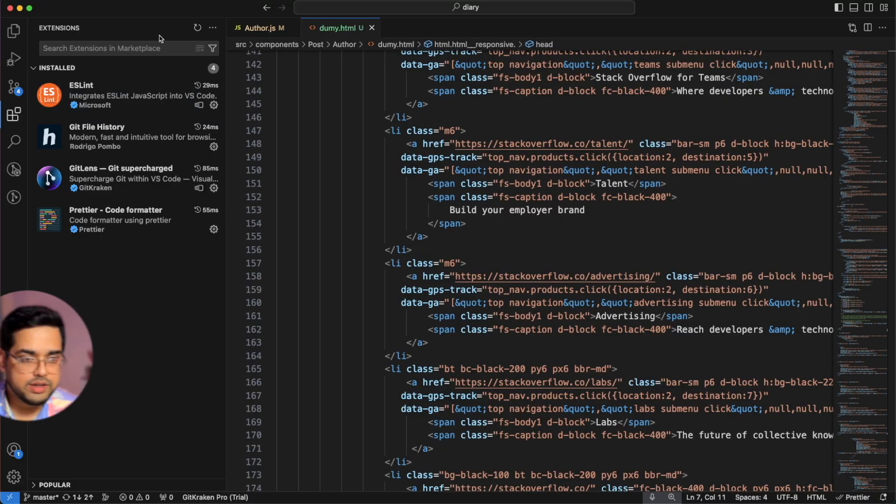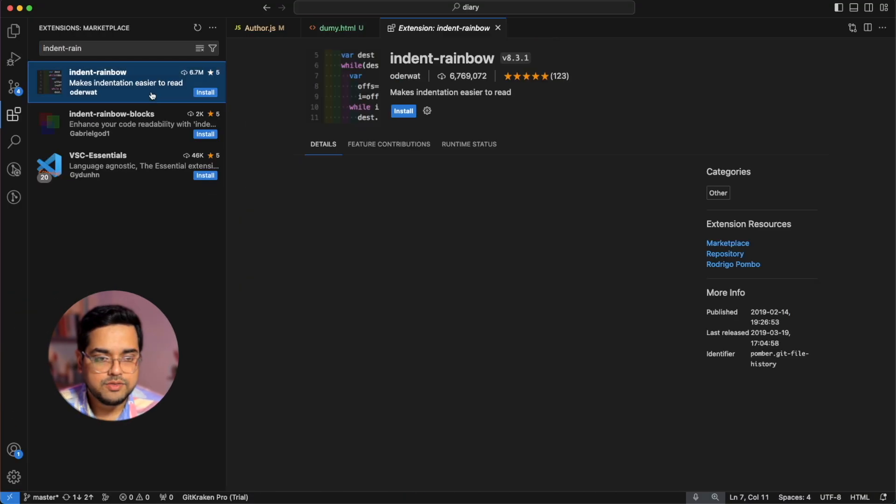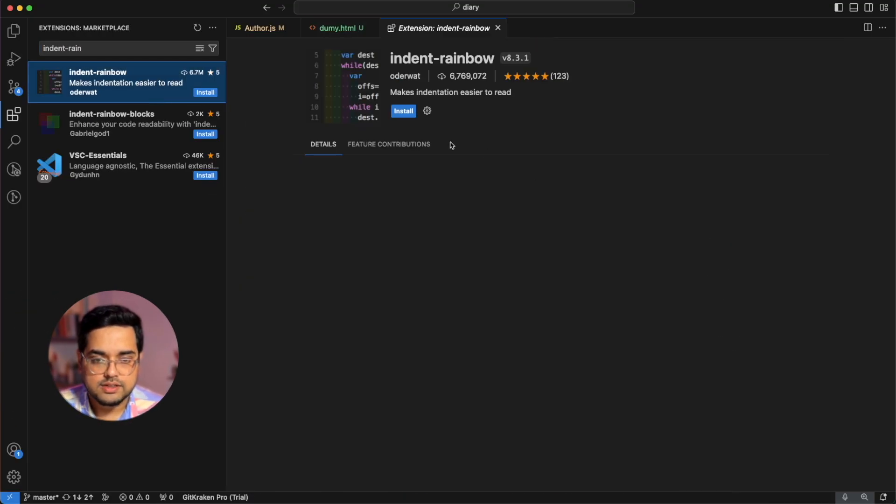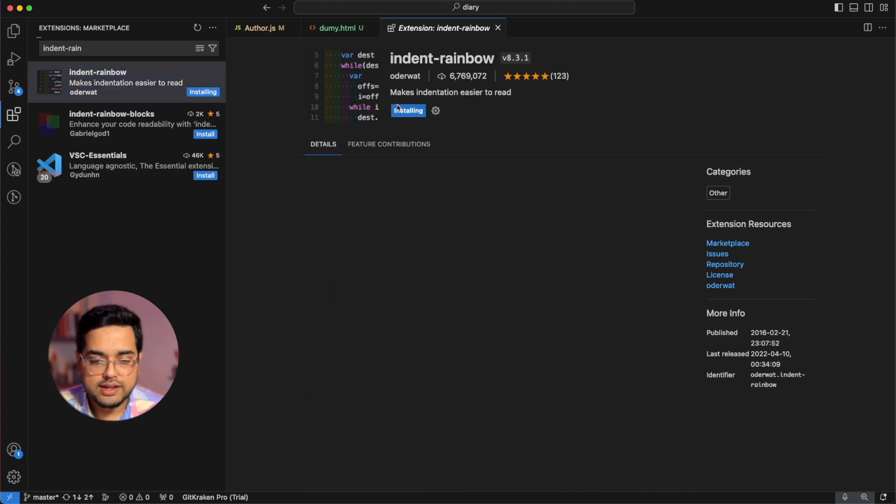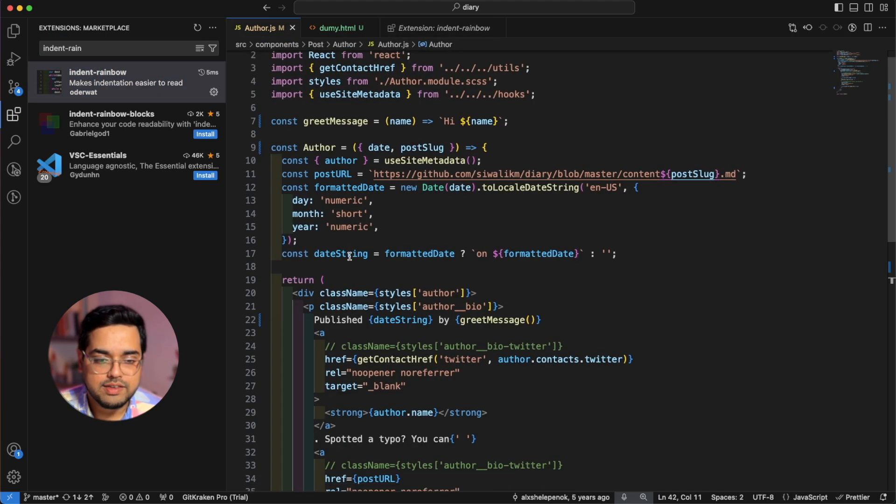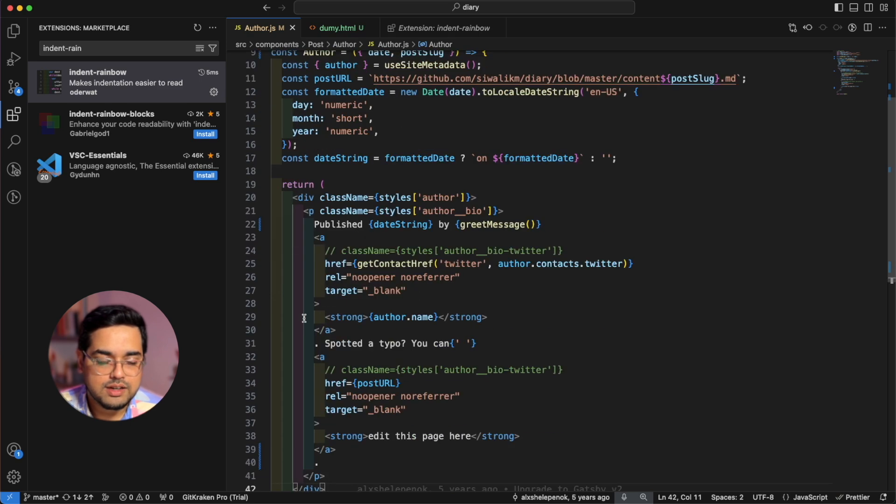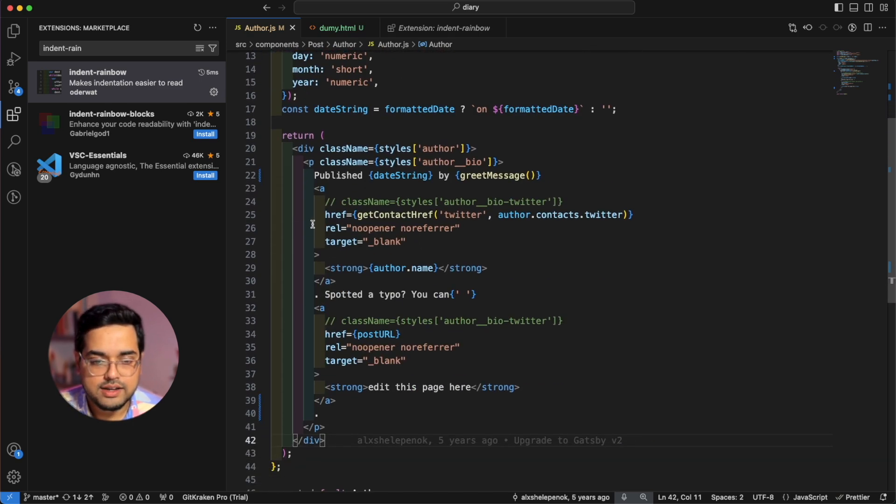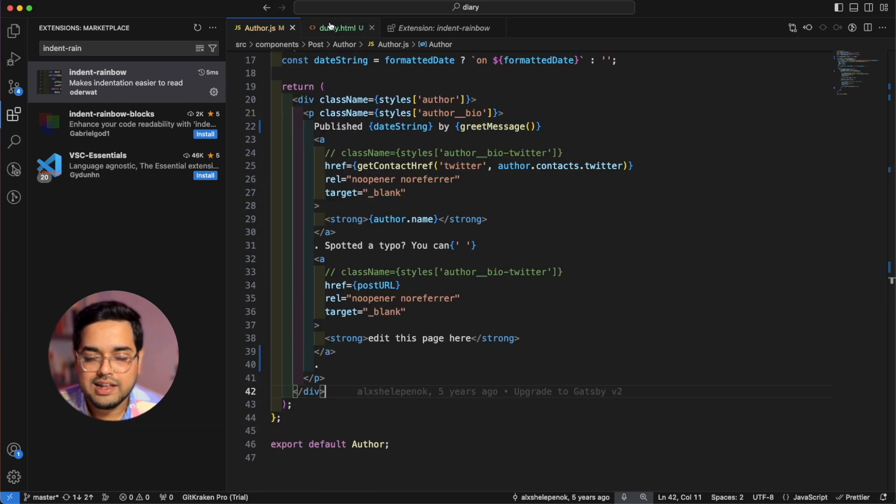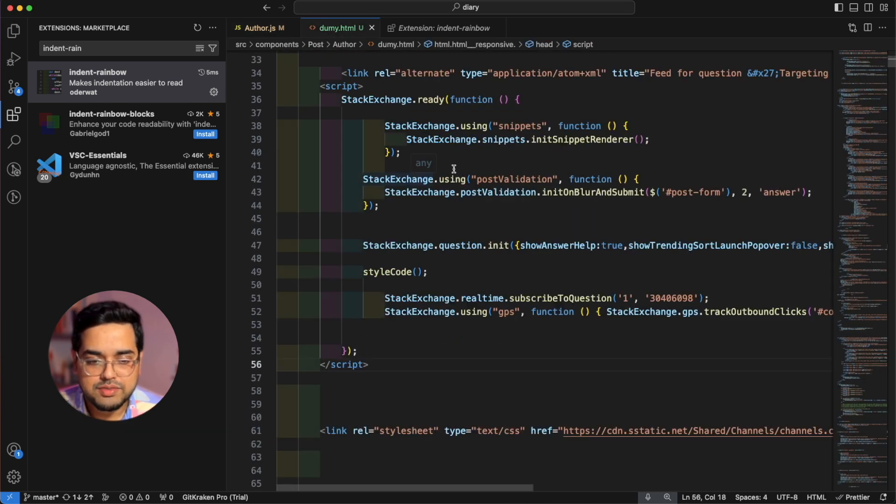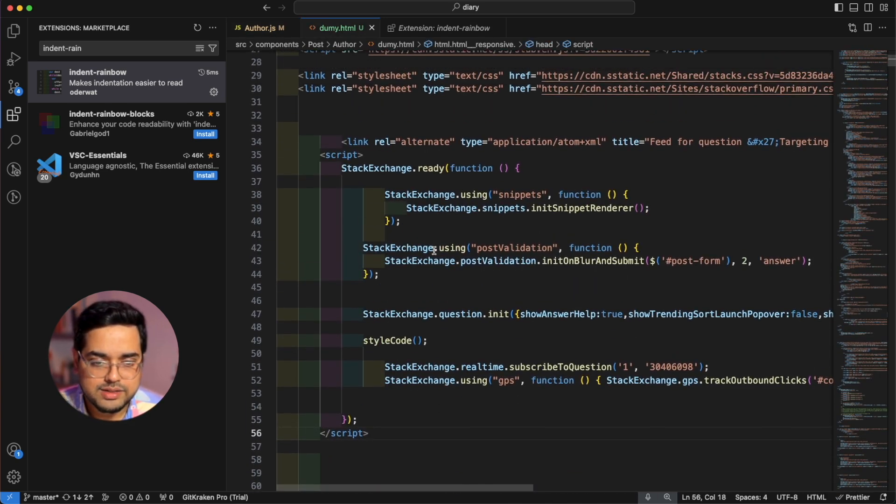So if I go here and search for indent rainbow, it's the first one we see here. And let's just quickly go and install this. Now if we go back to our original file, we can see now the color coding is much nicer and much verbose to just have a glance at it and see what's happening. Let's go to the HTML for a better representation. And as you can see, it's very verbose.